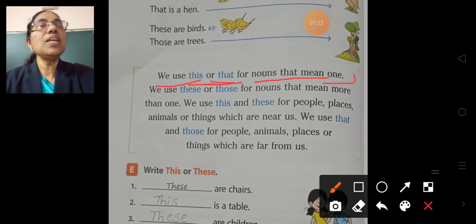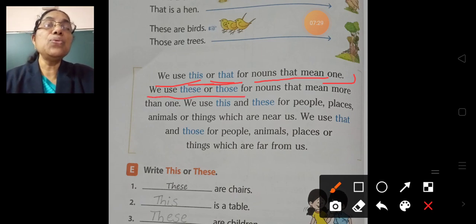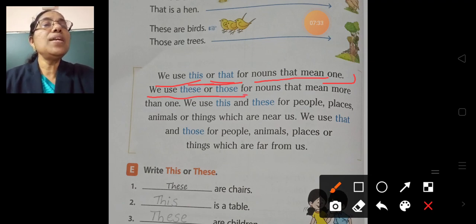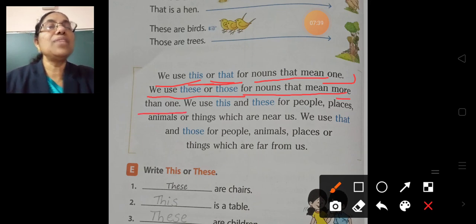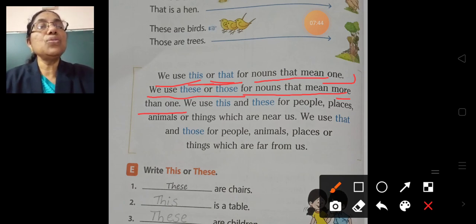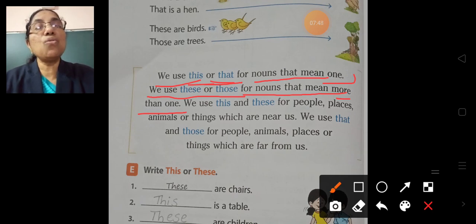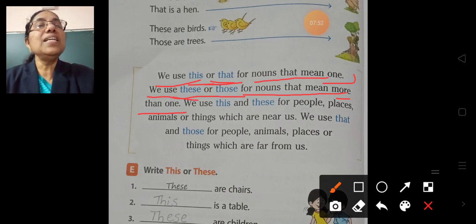We use 'these' or 'those' for nouns that mean more than one. If there are more than one, then we use 'these' or 'those'.